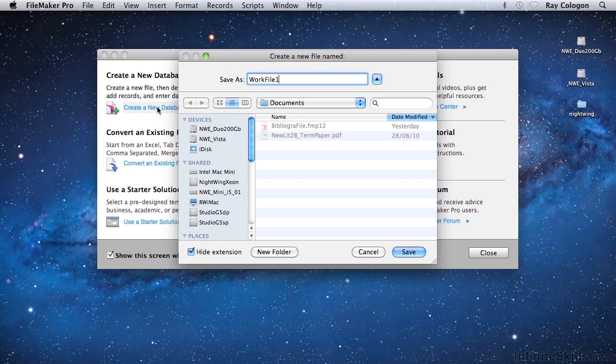By the way, it's important to know that the .fmp12 file name extension is used to designate files for FileMaker 12 and 13, and may be used for future versions as well. However, versions up to 11 required a different file format which used the .fp7 file name extension instead.